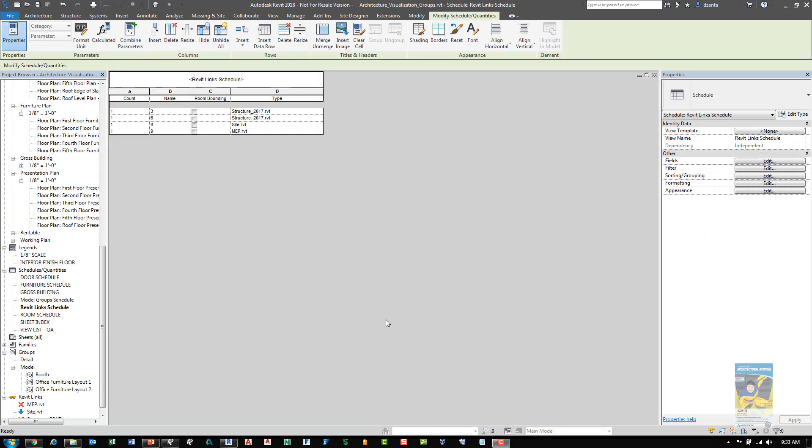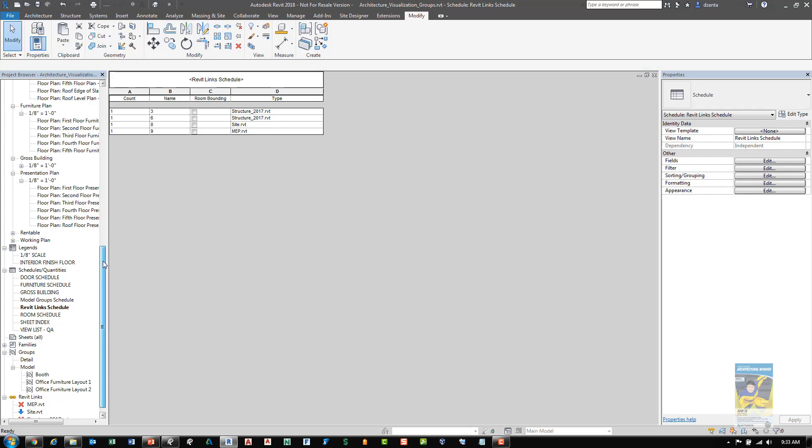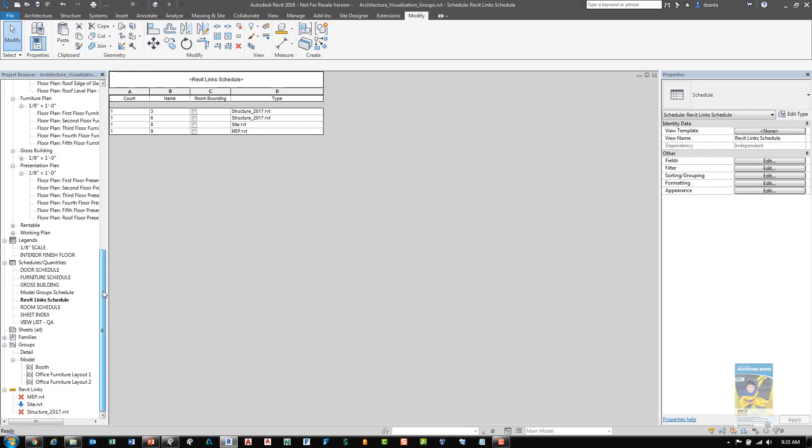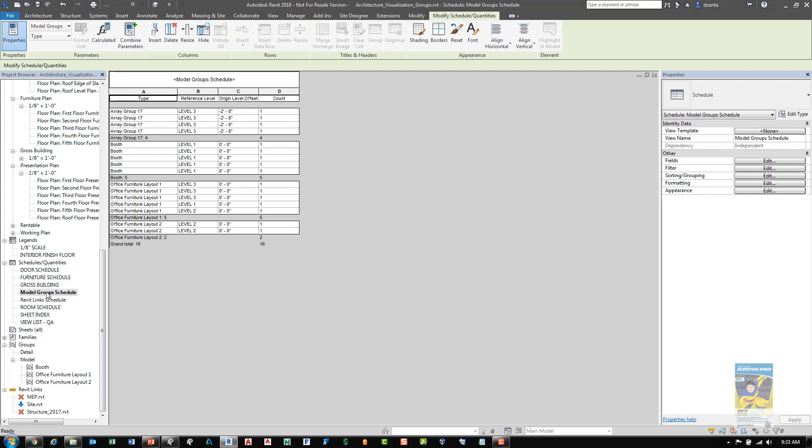The next new feature in Revit 2018 is the ability for you to schedule links and groups. Here I have a Revit file open and you can see that we have a schedule for Revit links. You can also, if we scroll down and take a look at my schedules, we can see model groups as well. And you can see that we have it scheduled.